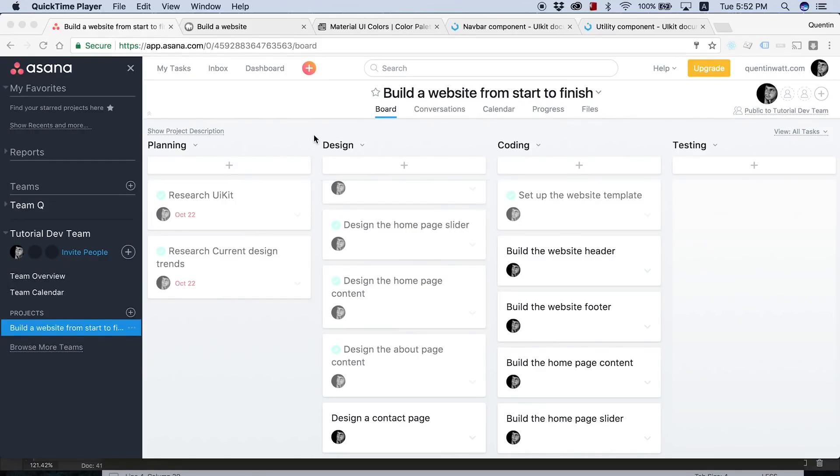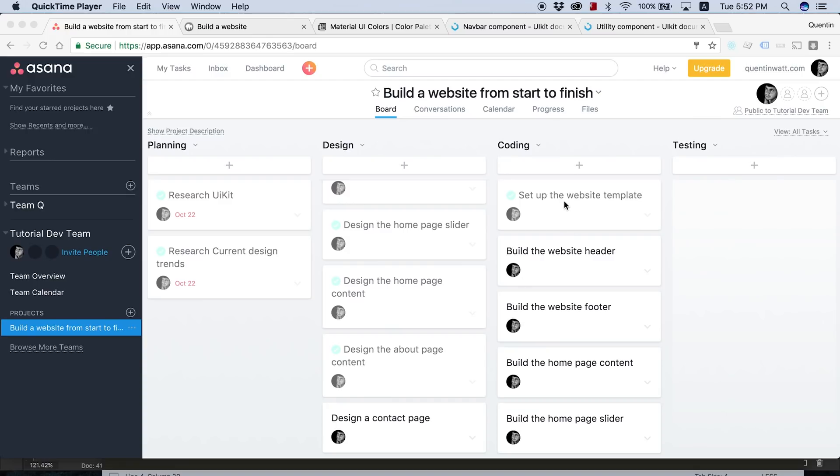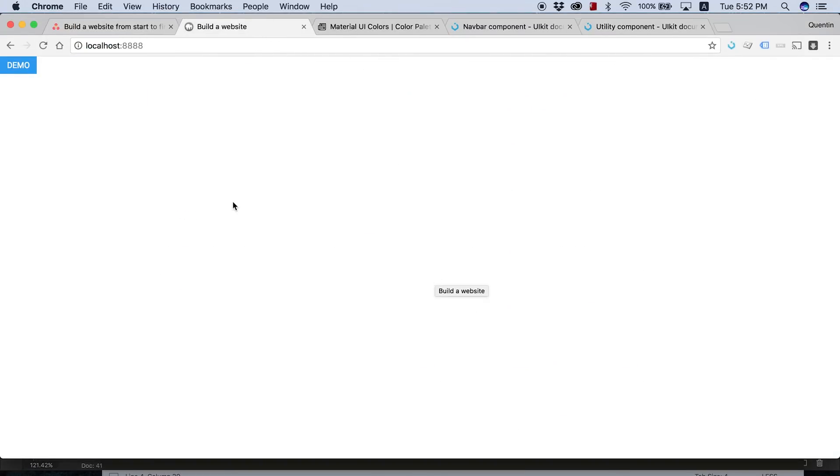Hey YouTube, how's it going? It's Quinton here, and welcome to tutorial number 13. In this tutorial, we are moving on from setting up our website template, and we're actually going to start coding or building our website header. So I've gone ahead and ticked that task off. Let's take a look at what we've got set up so far.